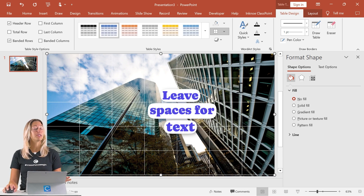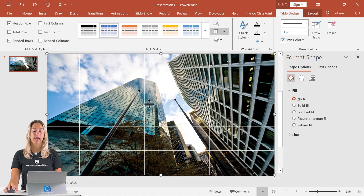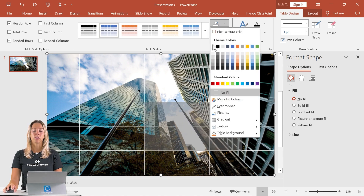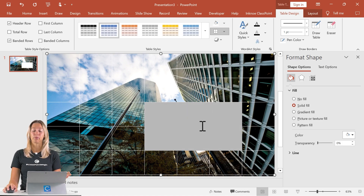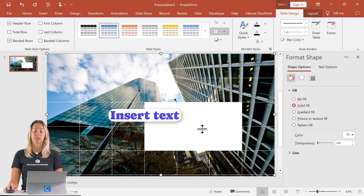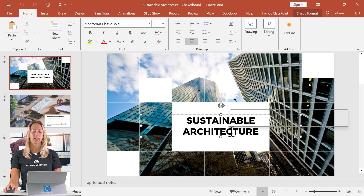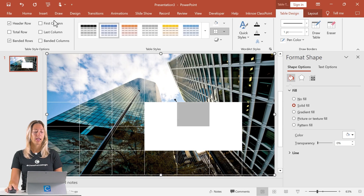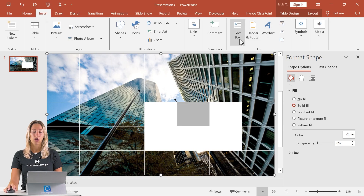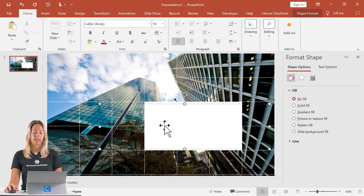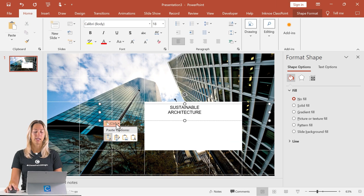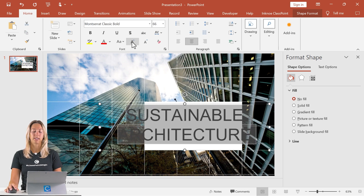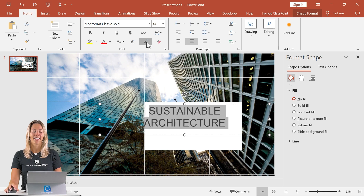The next step is to leave some space for text boxes. You can click on a square and highlight, then change that fill to white so there's room for your text. Then you can paste in your text. Go back to the other PowerPoint deck, copy the text, go to insert, insert a text box, and paste it in. I'll paste in the sustainable architecture text here and make it a little bit smaller so it fits inside the box.